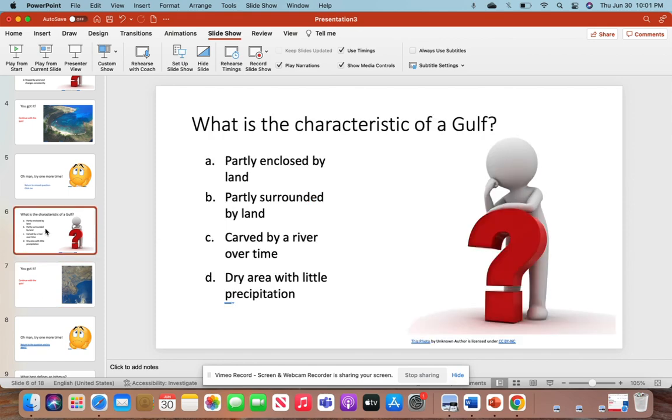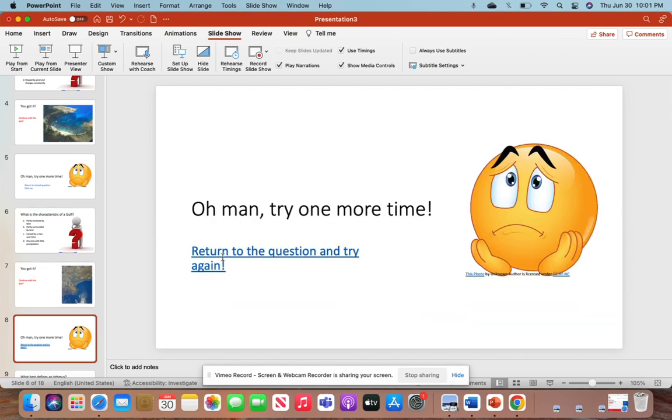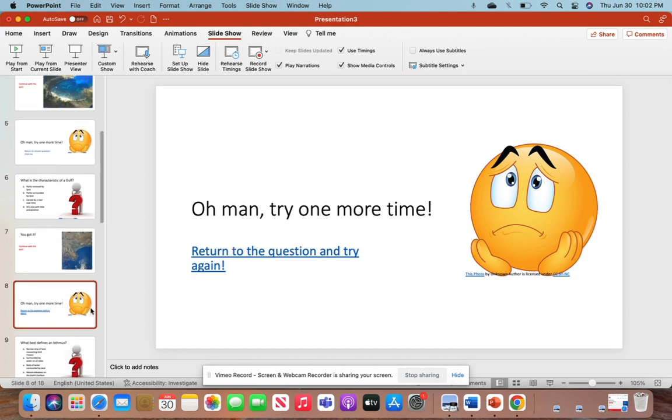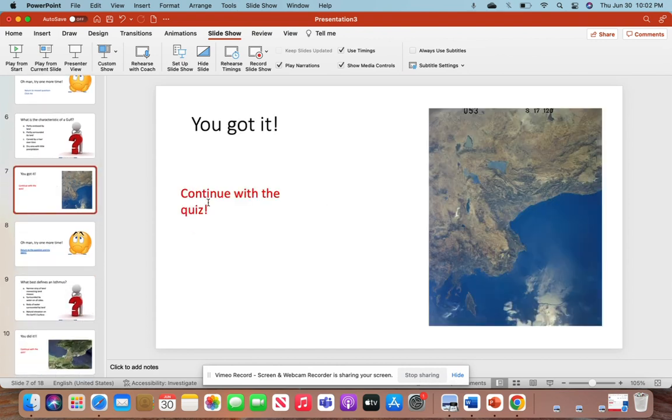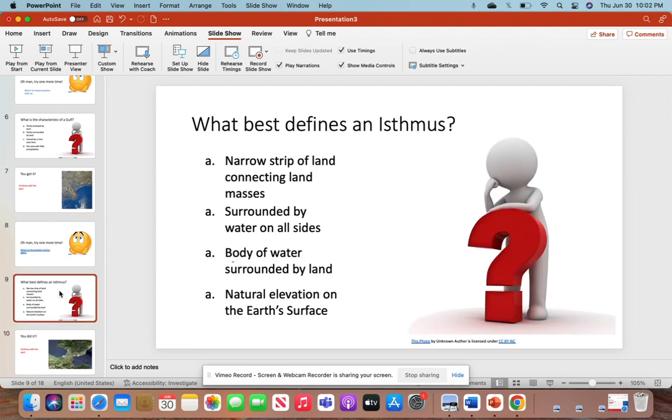If they selected the other answers, it'll take them to 'Try one more time - Return to the question and try again.' Once they get it correct, whether on the first or second try, they go here and they'll lead to the next question.